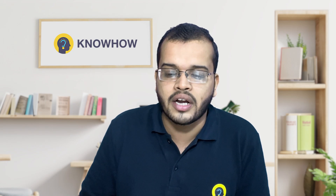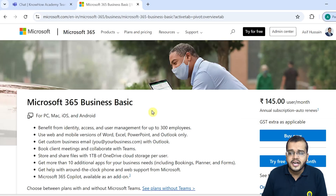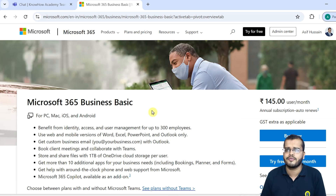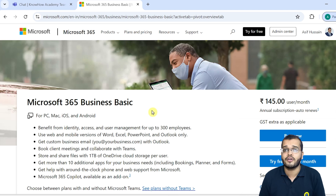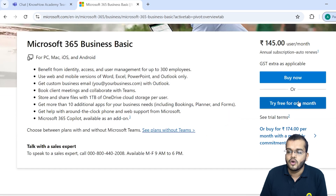For this, I would like to guide you over one easy step. Let's go and create a Microsoft 365 Business Basic account and try it free for one month. When we come into Microsoft 365 Business Basic, we have a 'Try free for one month' option. I will click on that.